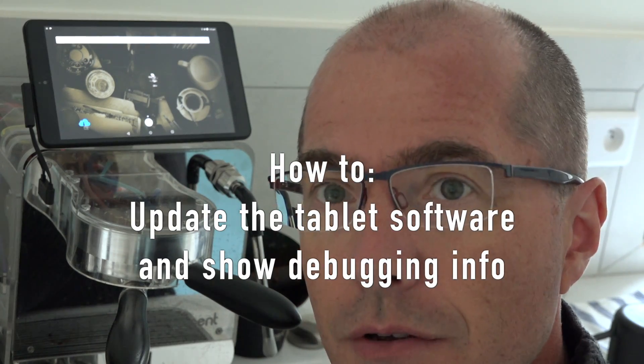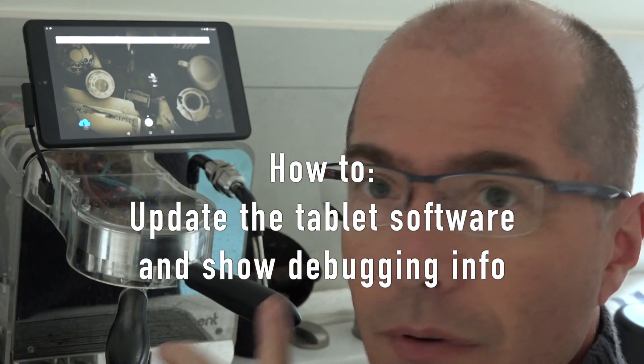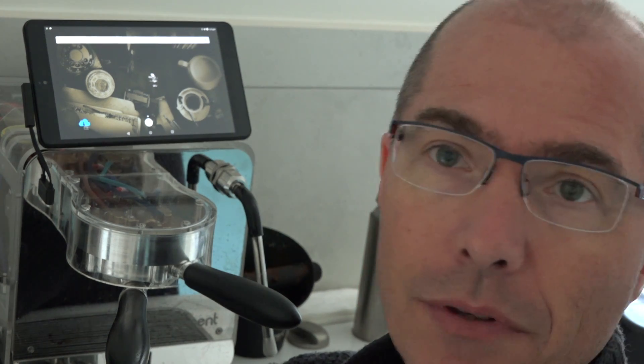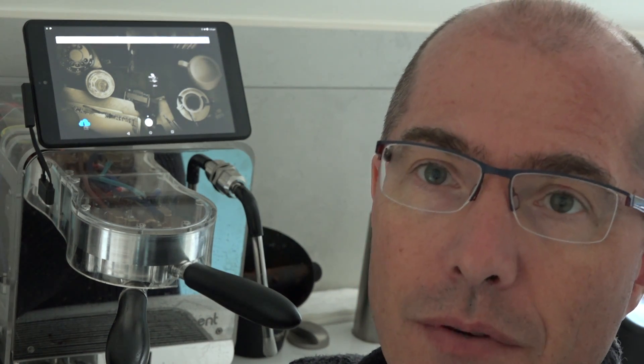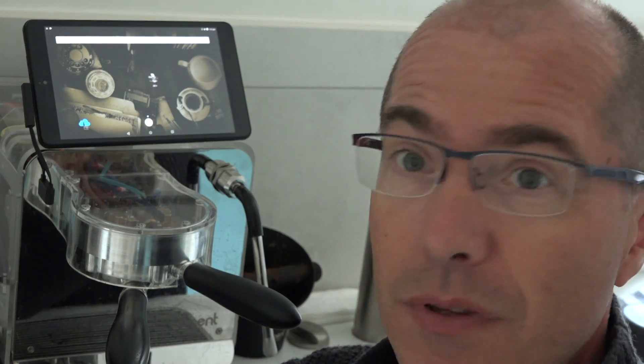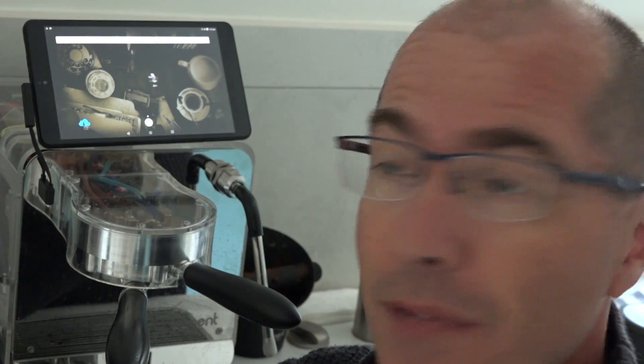In this video I want to show you how to update the tablet software manually with debug information. You only need to do this if there was a problem with an update and you want to work with us to tell us what the problem is.